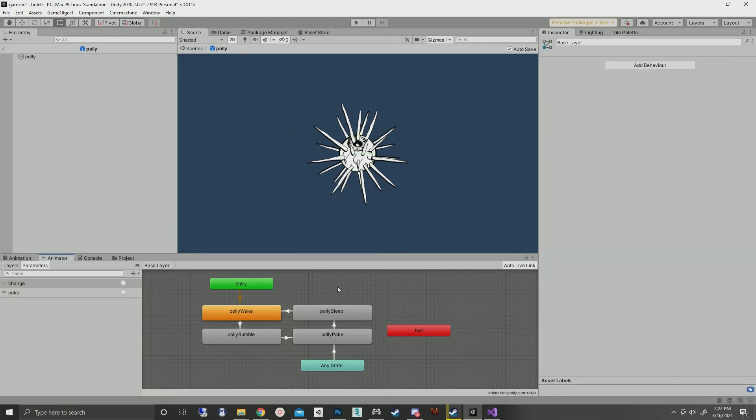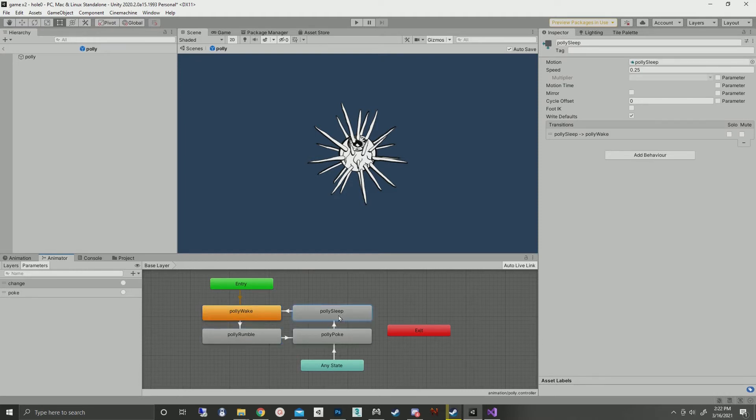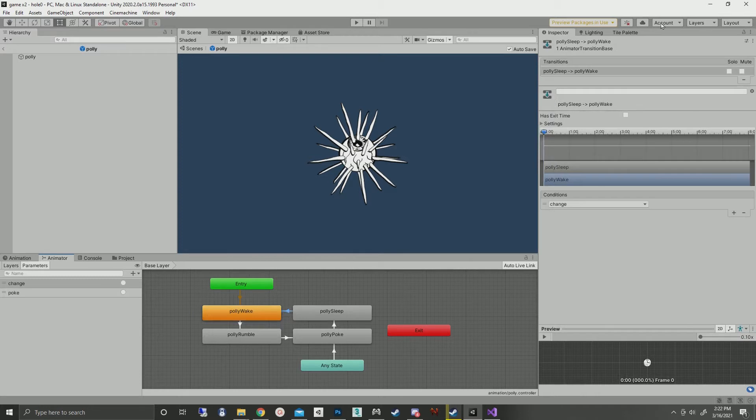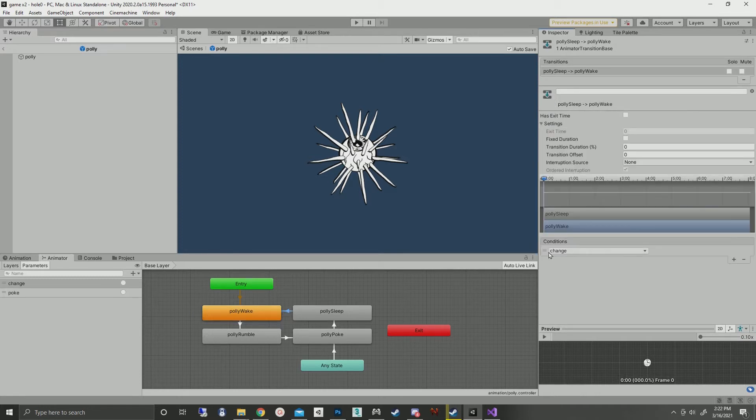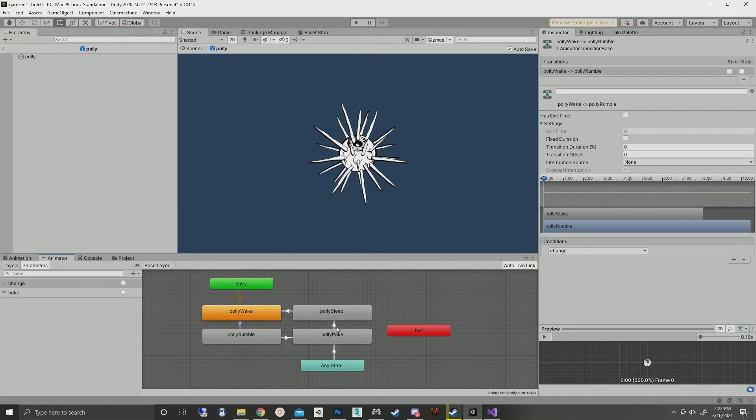This is the animator component. It goes from wake to rumble to poke to sleep, back to awake. All the transitions are set for the change trigger. No time, nothing special on any of that. They're all exactly the same.